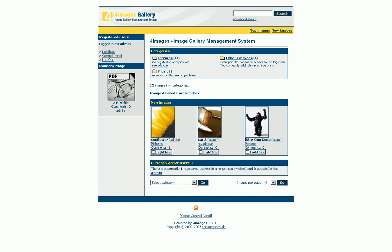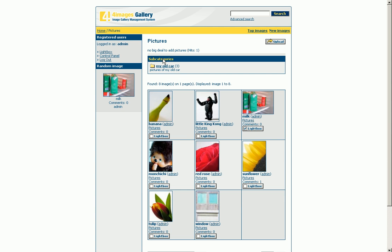Here you can see the main page of the gallery with the categories created by me. In addition, you are able to upload not only pictures but every file type you want, such as PDF or MP3. After clicking on the category 'Pictures', I see all contained pictures and subcategories. In this case the subcategory's name is 'My Old Car'.